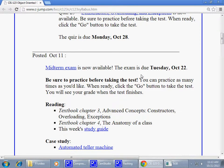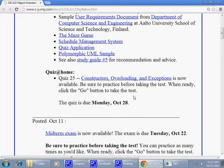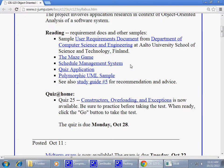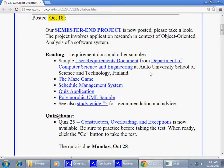Those topics cover ideas discussed so far in this class, so the midterm rotates around them. Since many people have already taken it, there's another quiz already posted which covers constructors, overloading, and exceptions. We're still in the process of discussing those things, so I'll probably postpone that discussion until next week to come back and talk about exceptions and constructors.